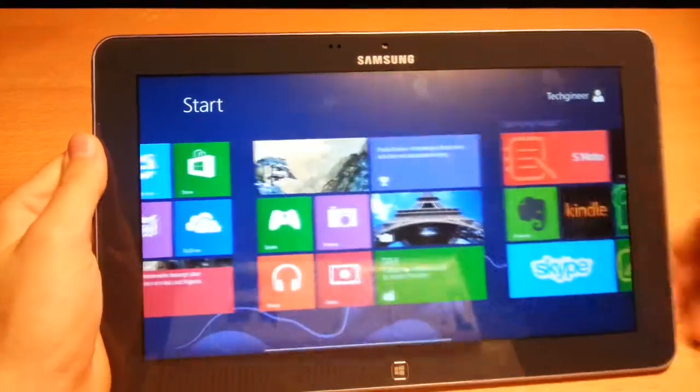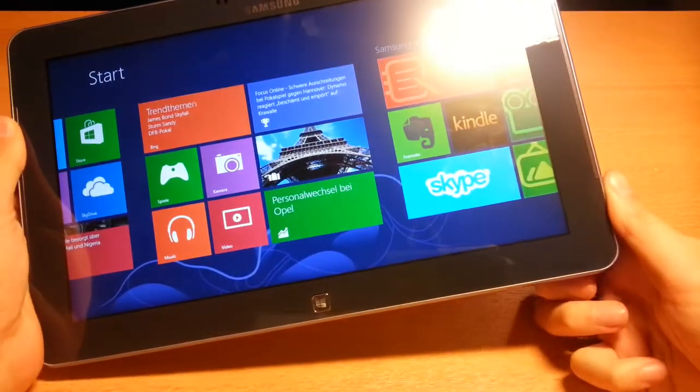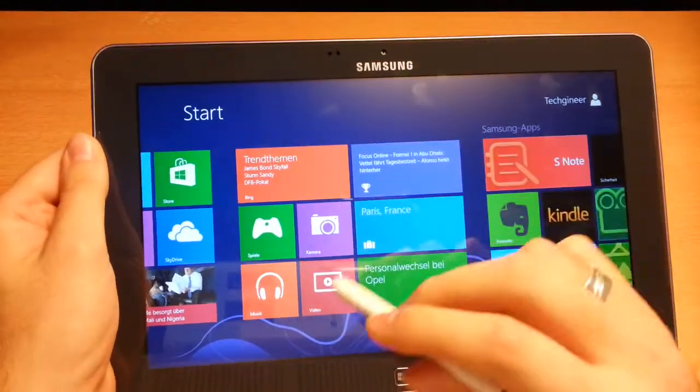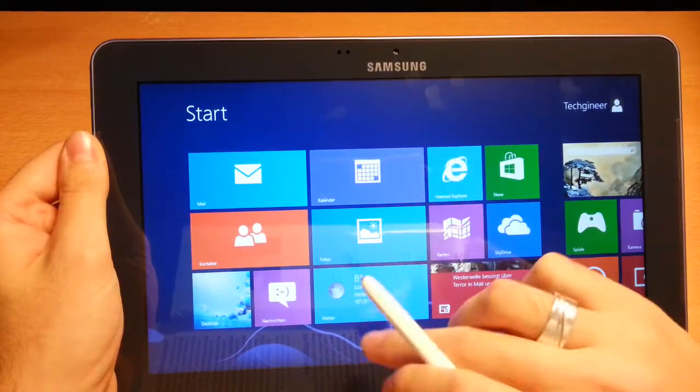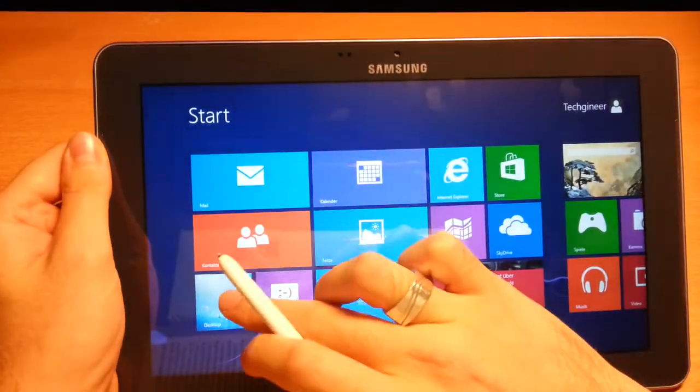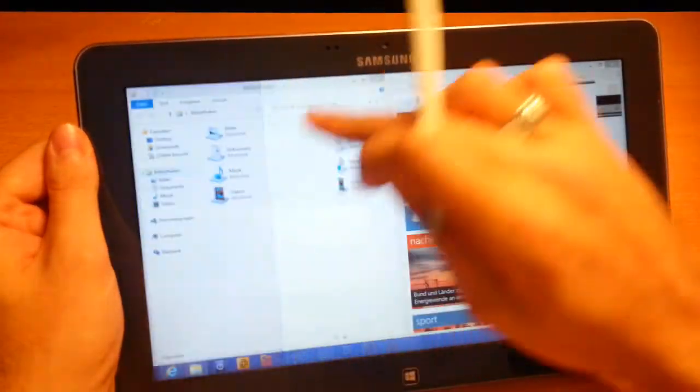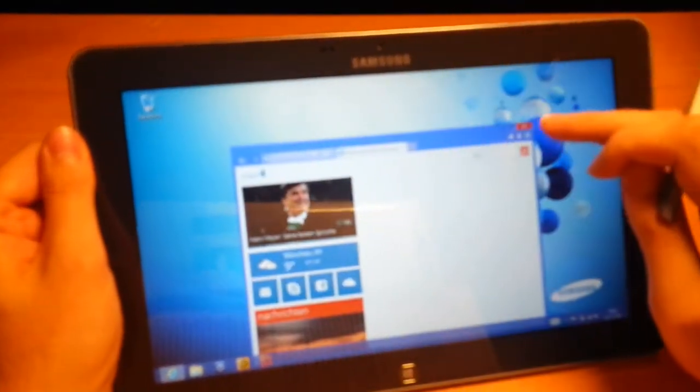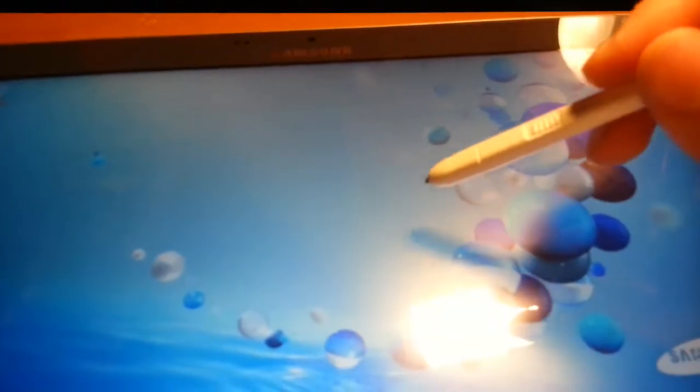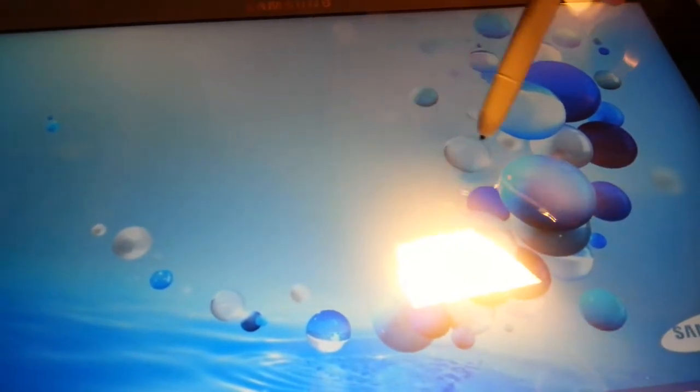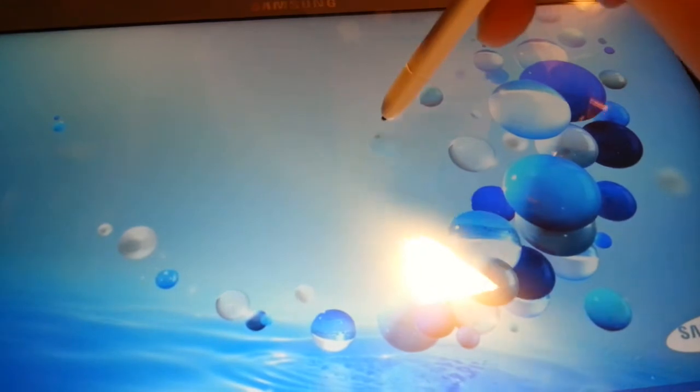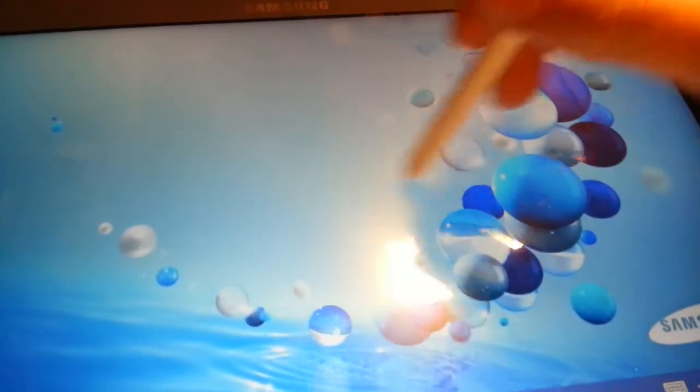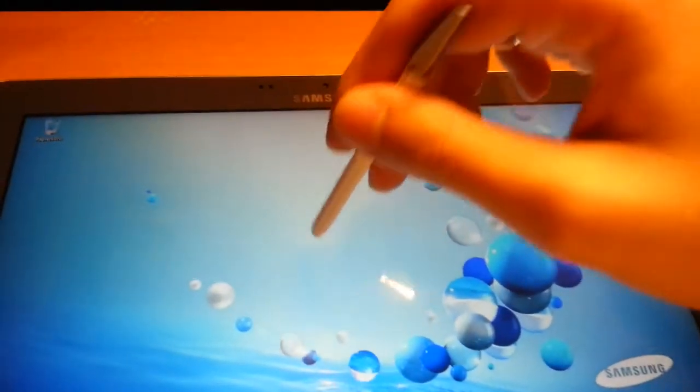A cool feature is the S Pen. This is the S Pen from Samsung, a Wacom stylus. In normal desktop mode, you can see if you hover over the display, there is the cursor. You can see it right now here. It's like a mouse, a mouse cursor.